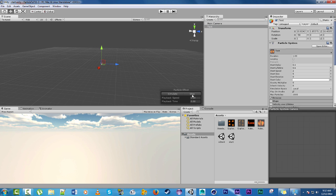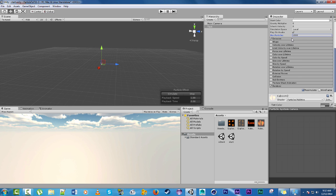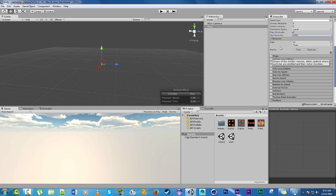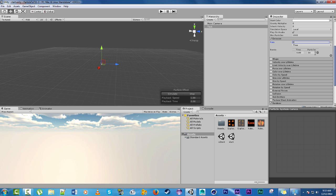Alright anyways, let us go ahead and change the emission. Right now the emission is the reason why there's so many just popping up, because it's at a rate. So we don't want a rate, we just want a burst.